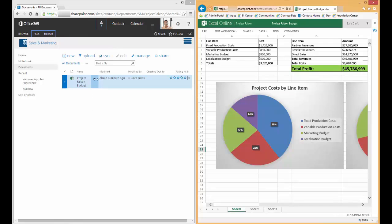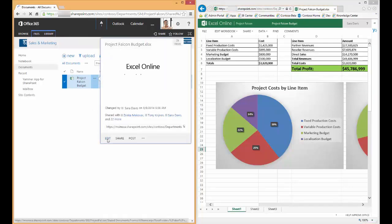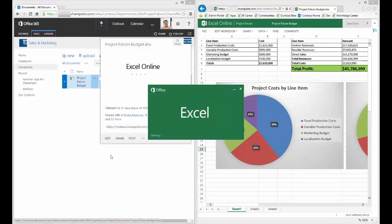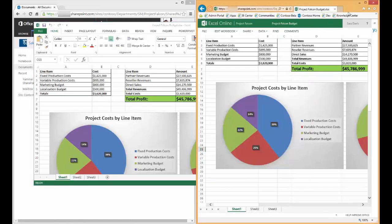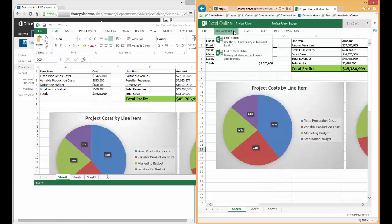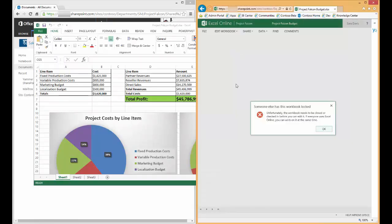This time if we start off by editing the spreadsheet using an Excel desktop application and then try and have Sarah edit that same spreadsheet in the Excel Online client, she'll receive a notification that it's also locked by another user and cannot edit it.